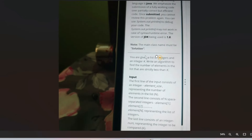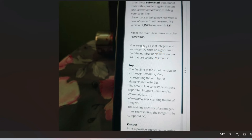You are given a list of integers and an integer k. Write an algorithm to find the number of elements in the list that are strictly less than k.